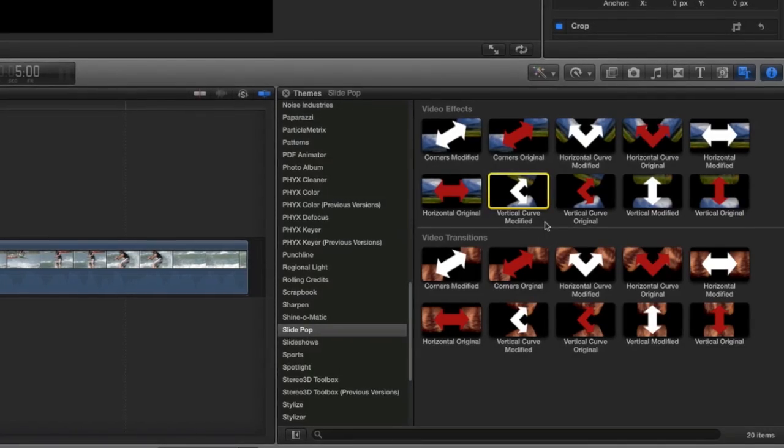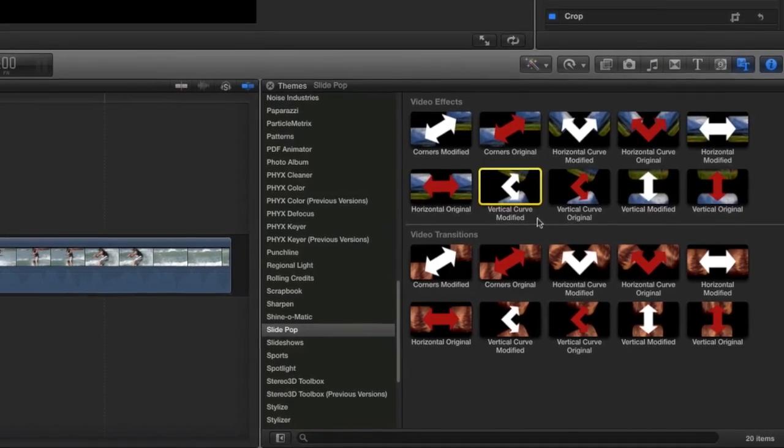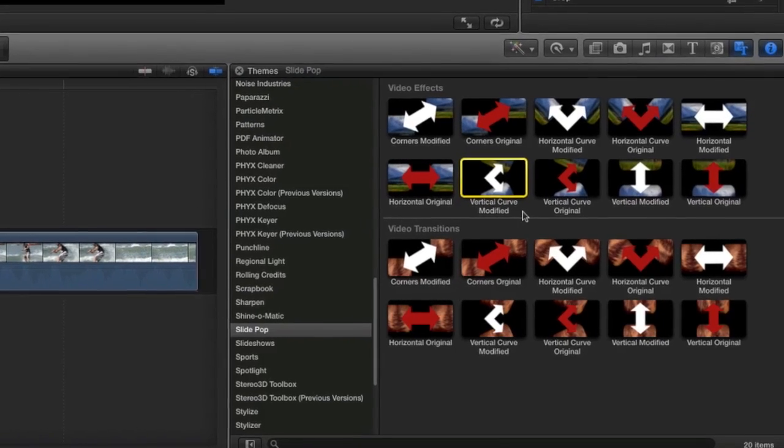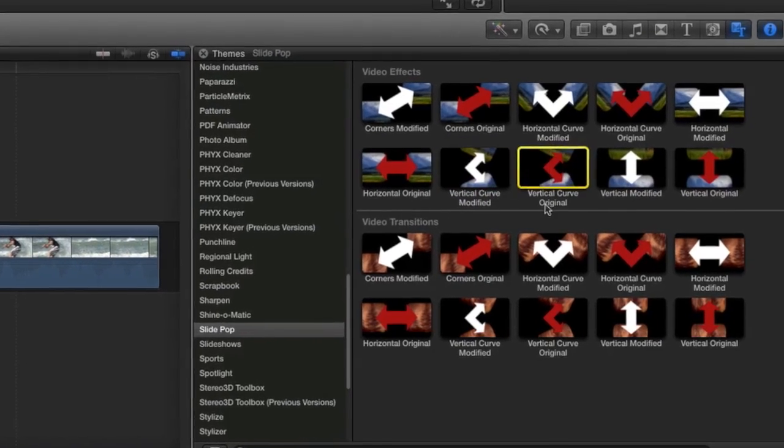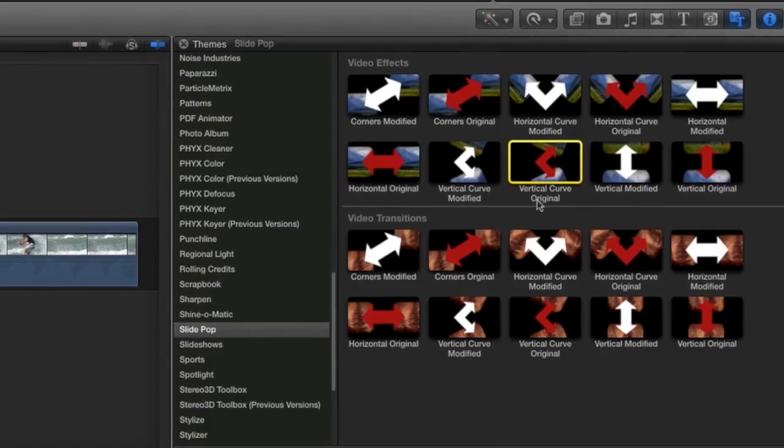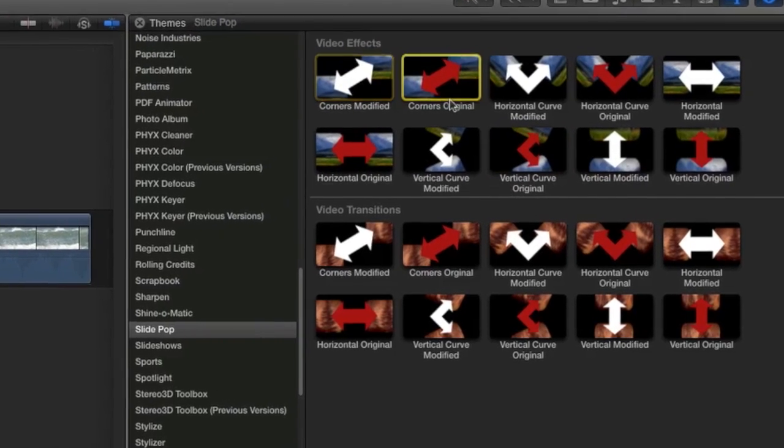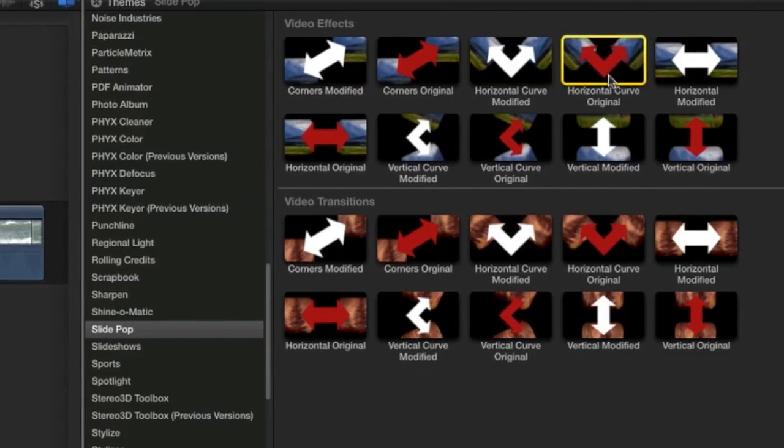An easy visual cue is that the modified effects feature a white arrow in the effect icon, and the original feature a red arrow. Plus, each icon and title shows you which direction the animation will go.